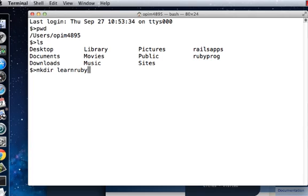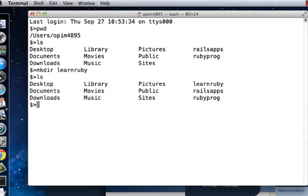When I do that and press Enter, now if I type 'ls' you will see that a new folder called 'learnruby' has been created.